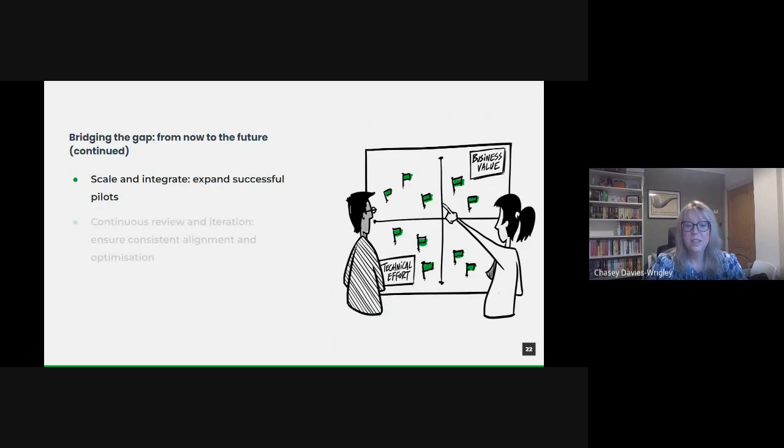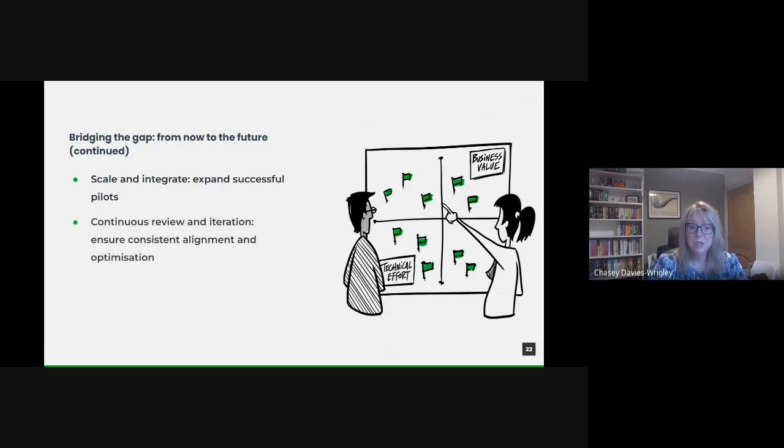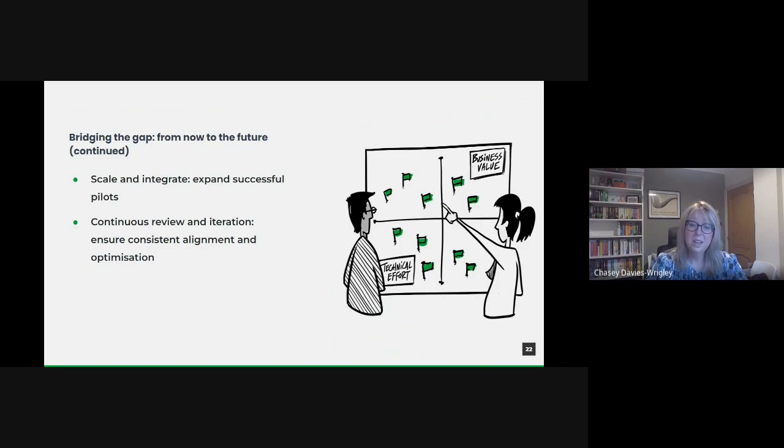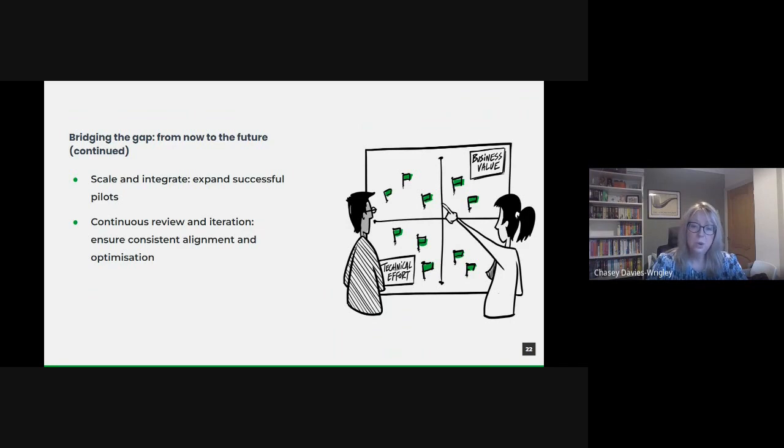And of course, we need continuous review and iteration. The world of data is dynamic. What's effective today might be obsolete tomorrow. Therefore, our journey isn't linear, but cyclical. Continuous reviews, feedback collection and iterations ensure we remain on the right path, adjusting our sails as the winds of change blow.